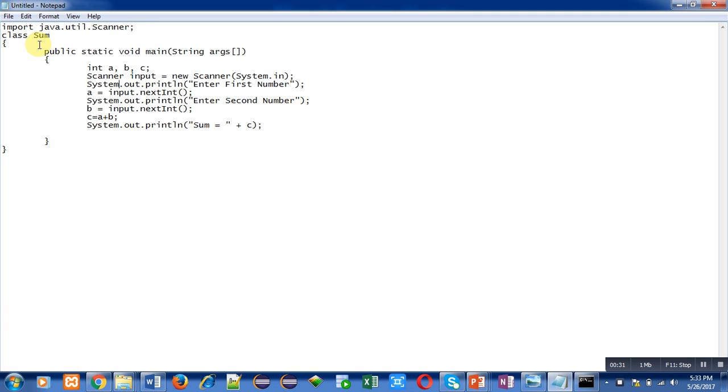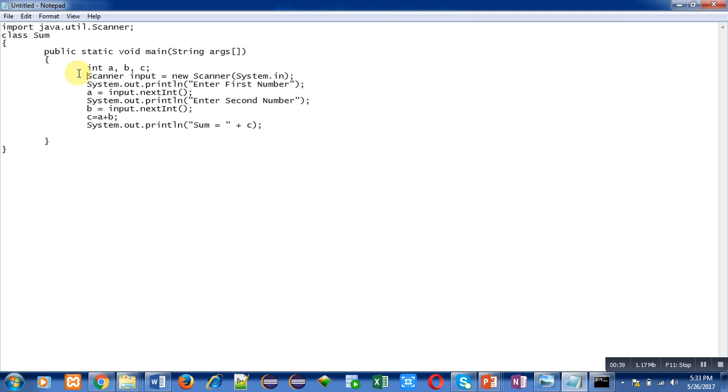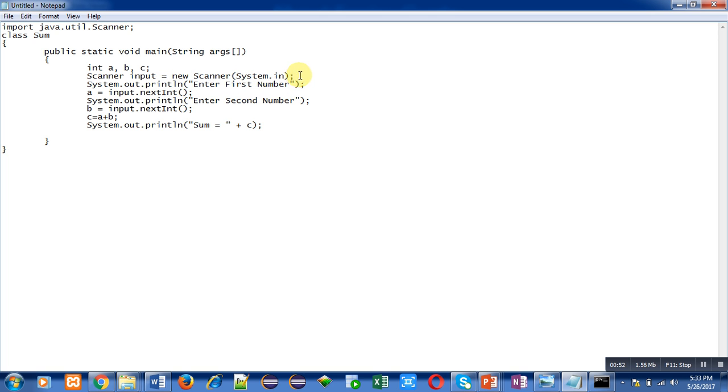Name of class is sum, then public static void main method is defined here. Inside main, three variables int a, b, c are declared. Then I have created a Scanner object which is input. The object is created through new Scanner and it is linked with System.in, representing that input object will read all the values from console.